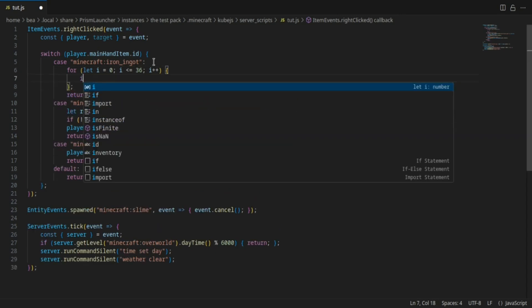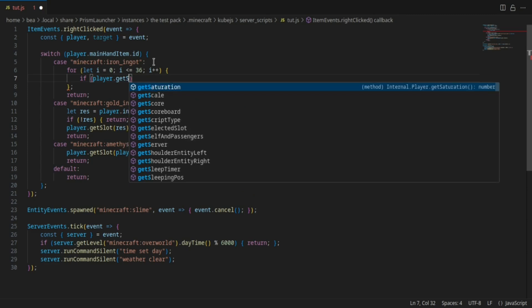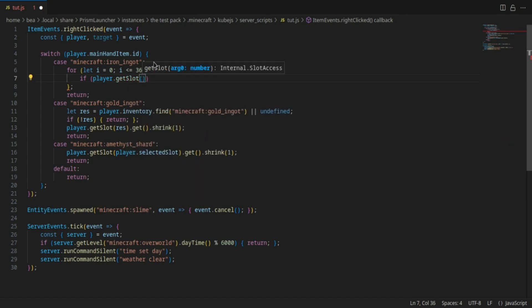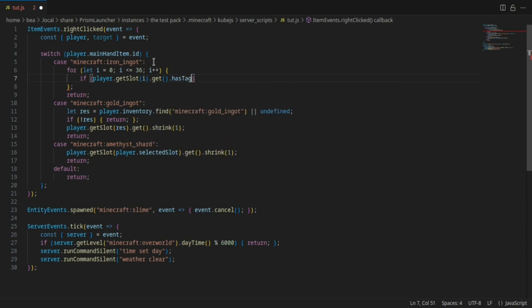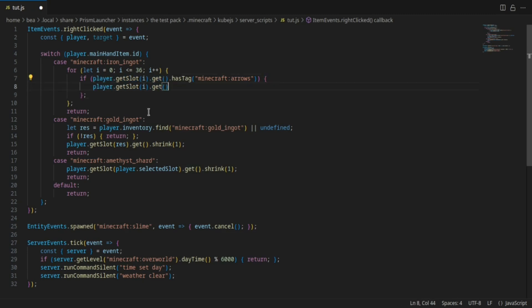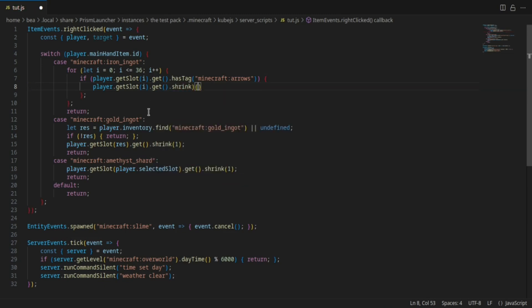Now here I'm gonna do if player.getSlot i.get.hasTag and then we're gonna do minecraft:arrows. Then we're going to do player.getSlot.get.shrink just like that. And now let's go check that out in game real quick.